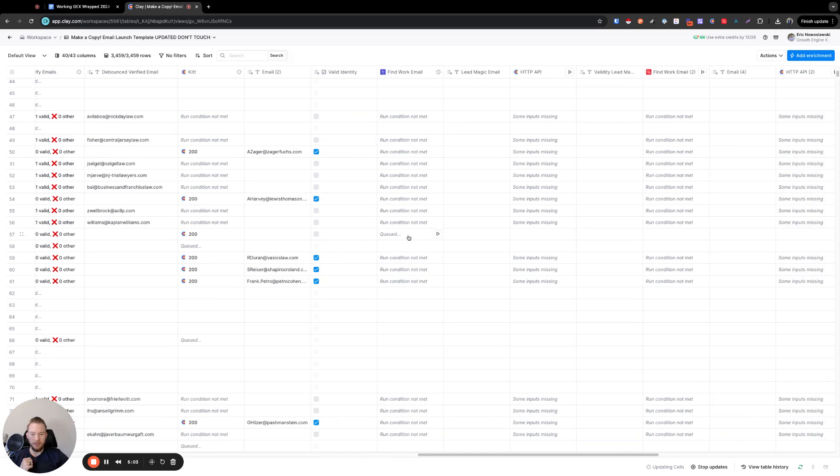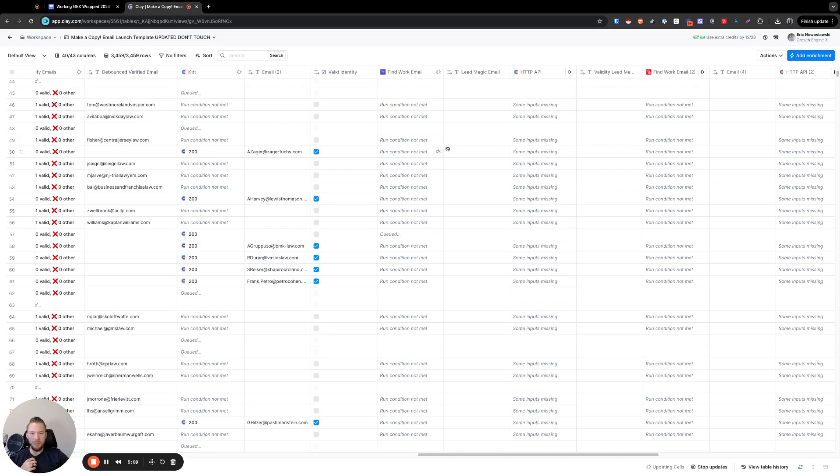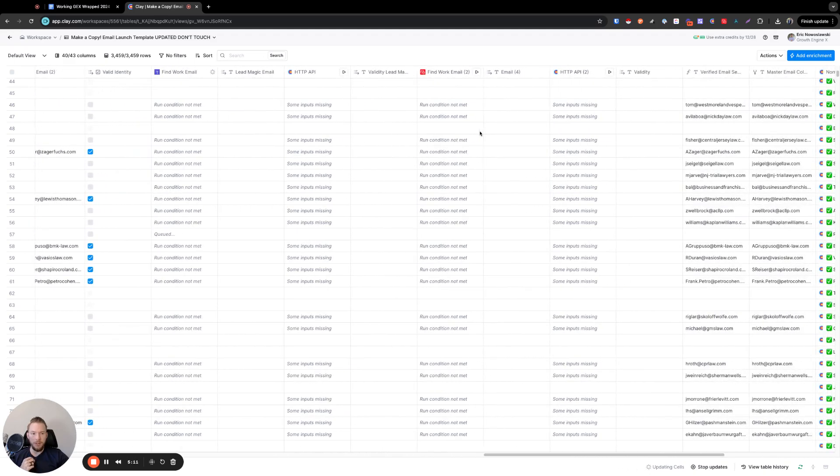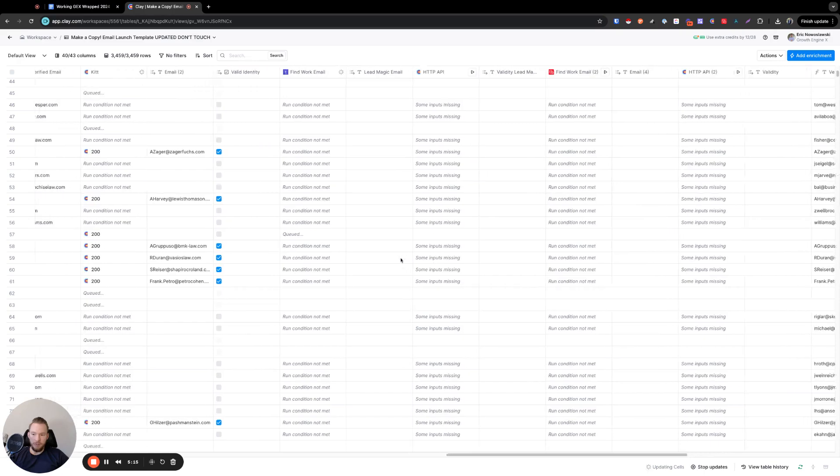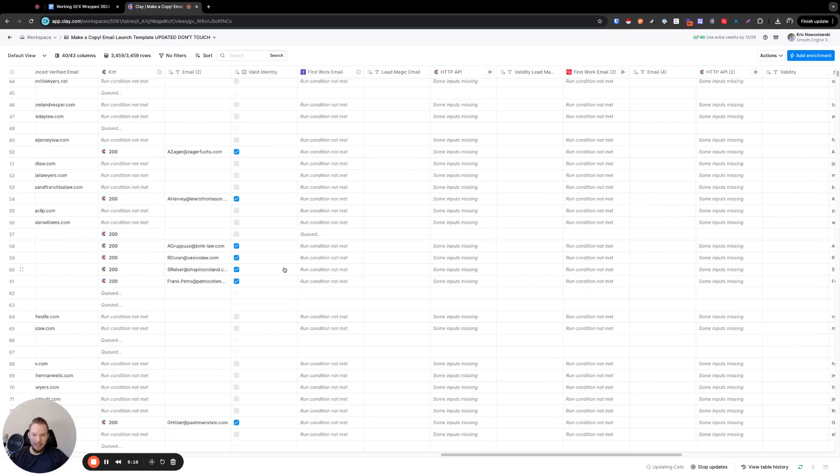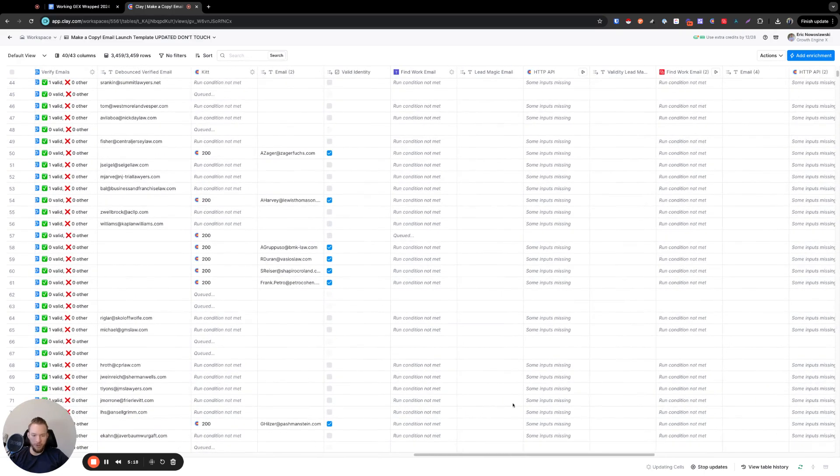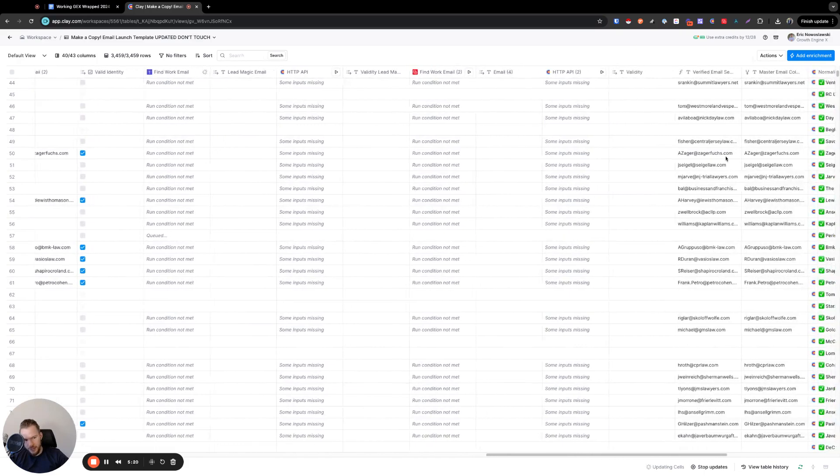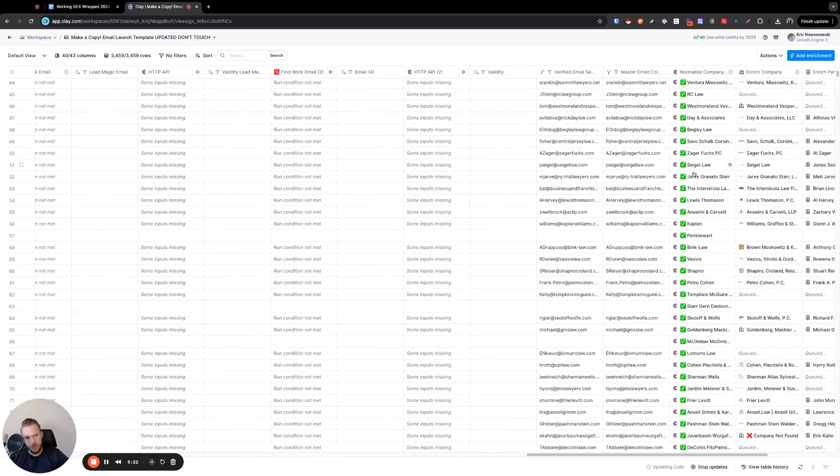Once Lead Magic finds the email, we're also going to validate it again with a different email validation tool. And then if Lead Magic can't find it, then we're going to use Prospeo, right? And so this entire time now we're just saving instantly. These things are happening. You're seeing them all happen so fast, right? And then it's free to do the company names over here.